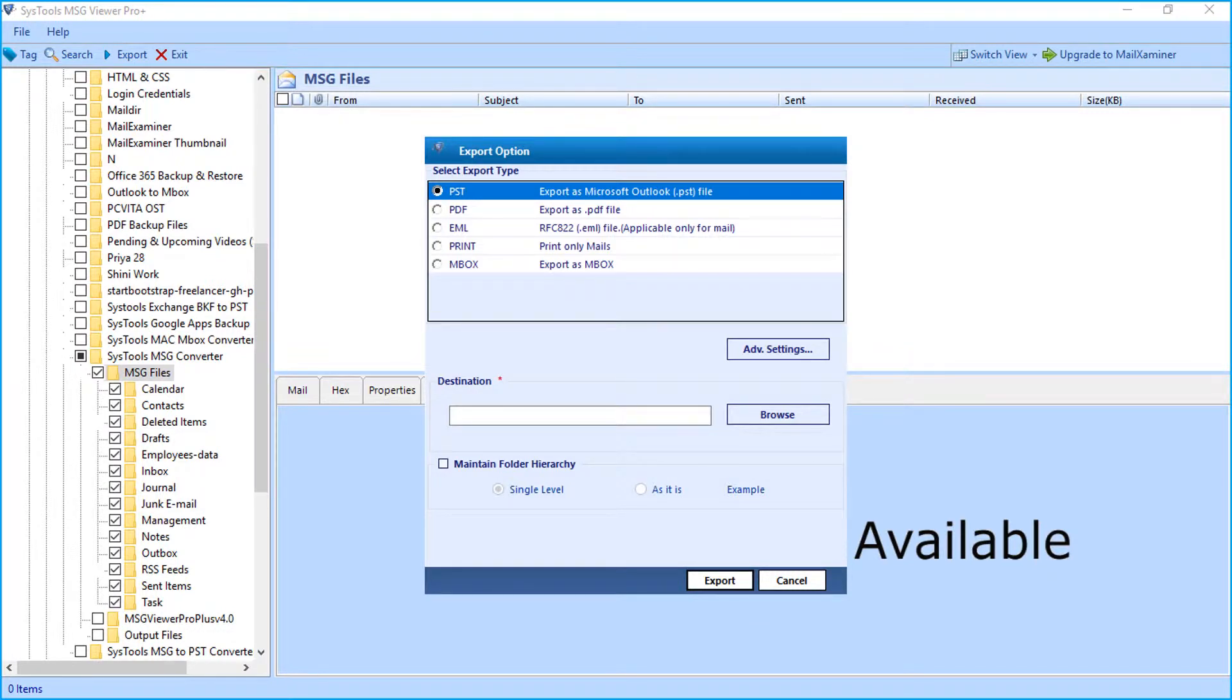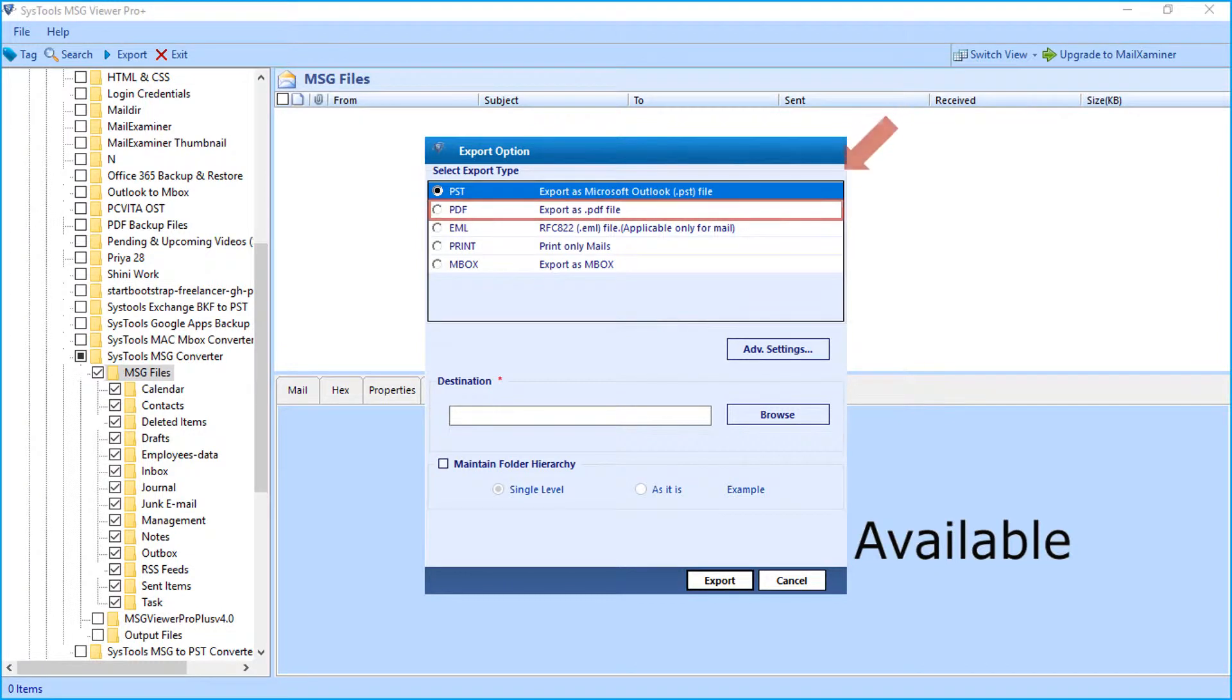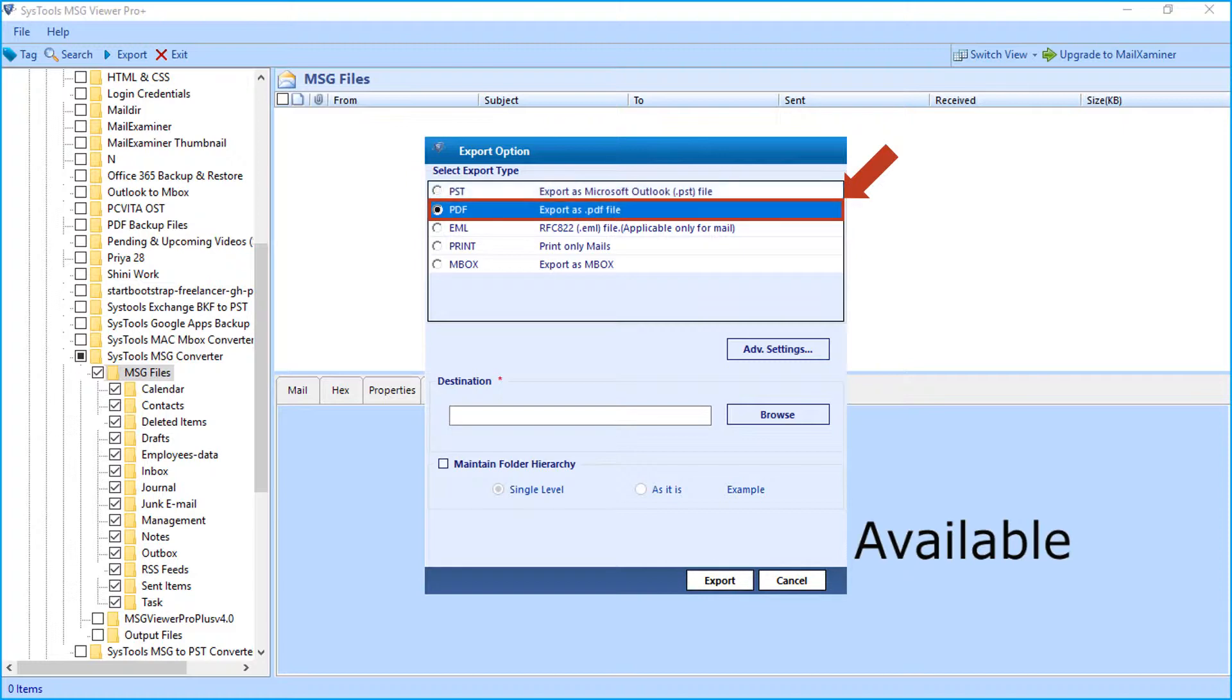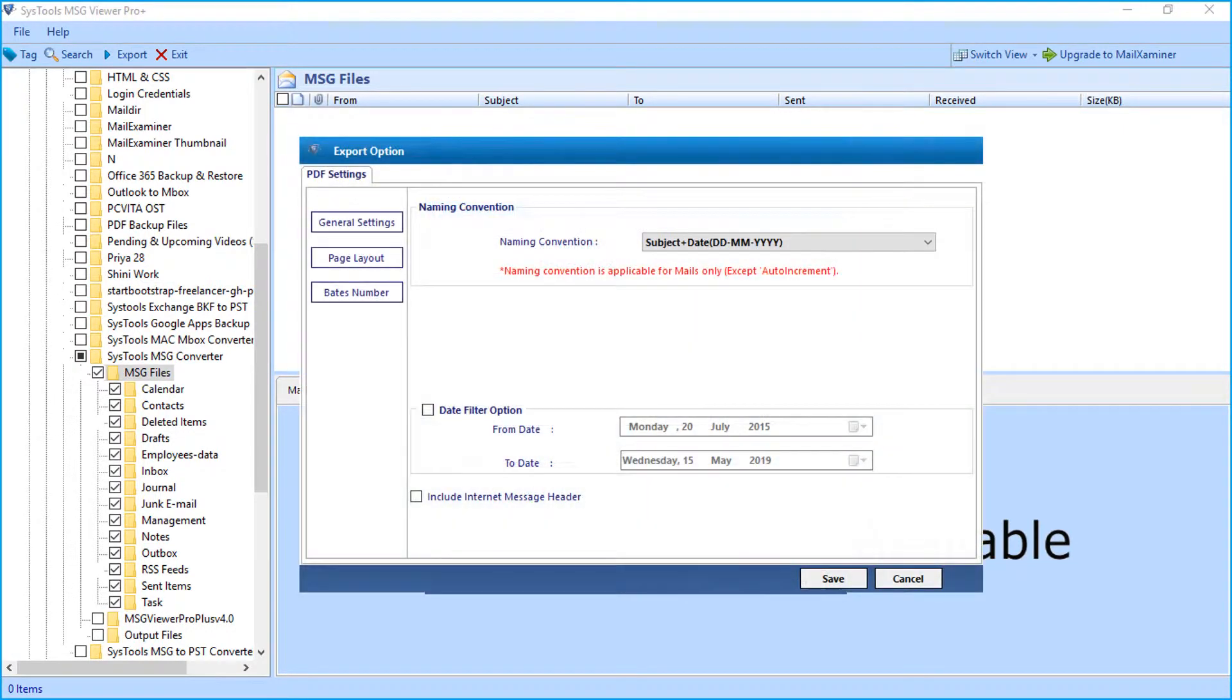Here you can see multiple export type options to choose. We will be selecting the PDF option in our example. Hitting advanced settings button will further open another window with multiple filter options to choose.